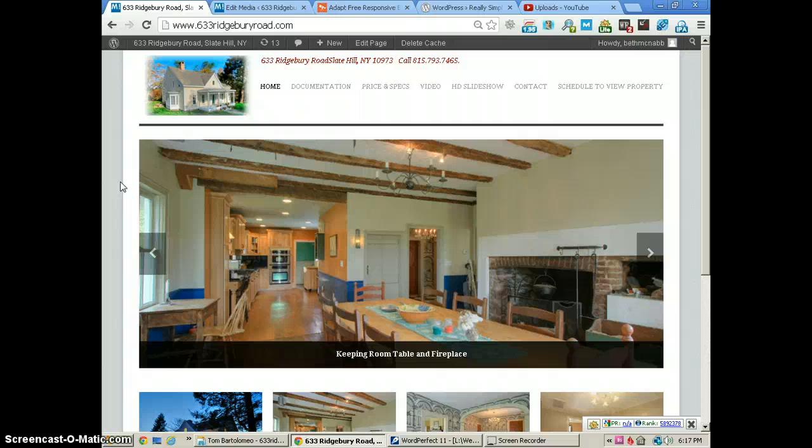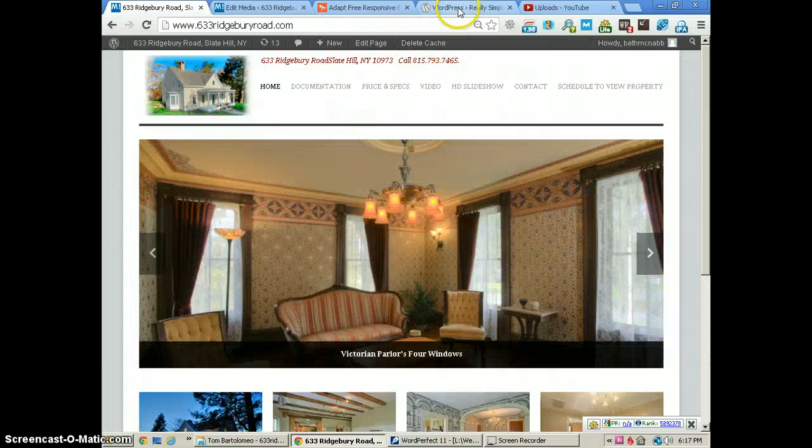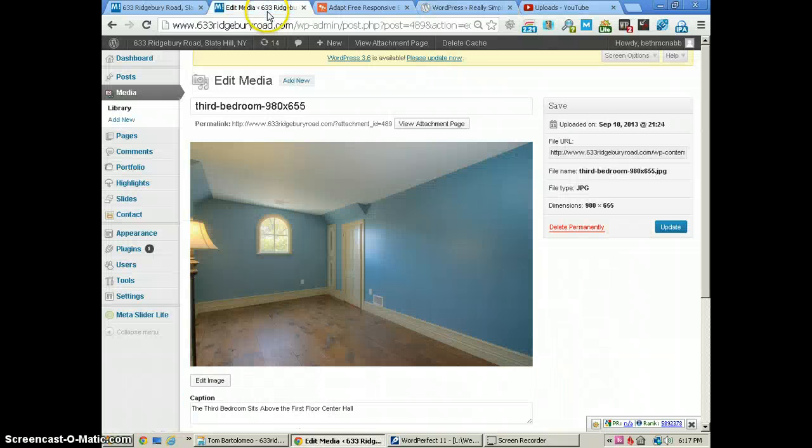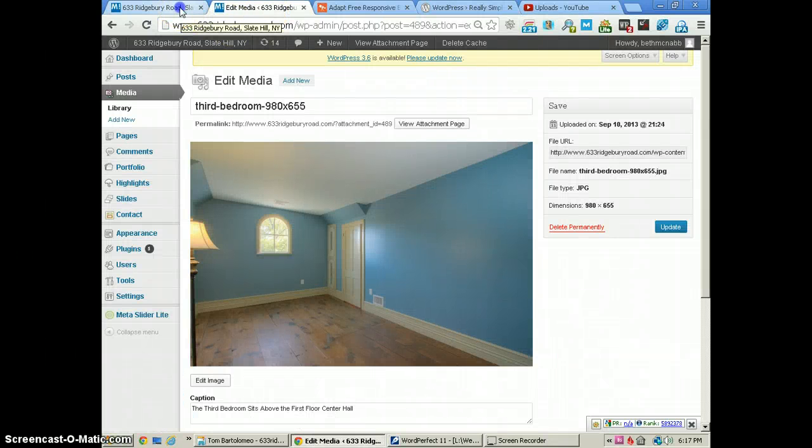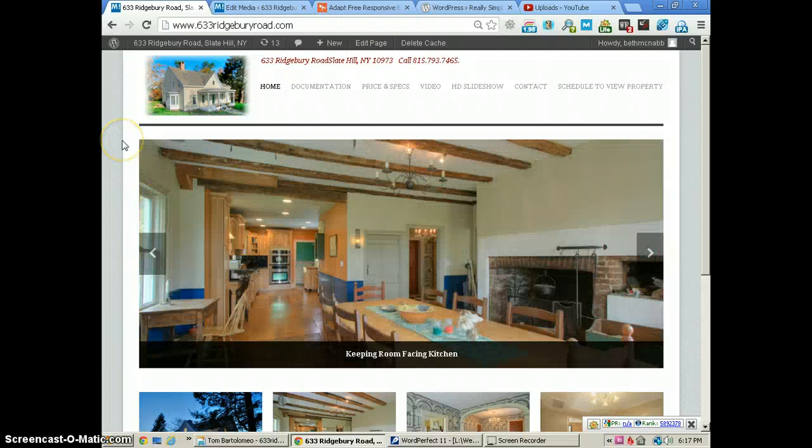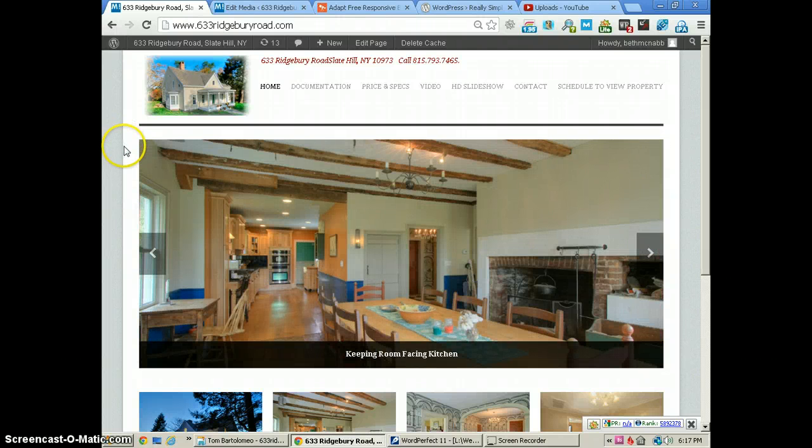I've also shown you a couple of plugins, especially this one—the Really Simple Gallery Widget—which we use with our website. Thanks for being with us, and look forward to you being with us again real soon.